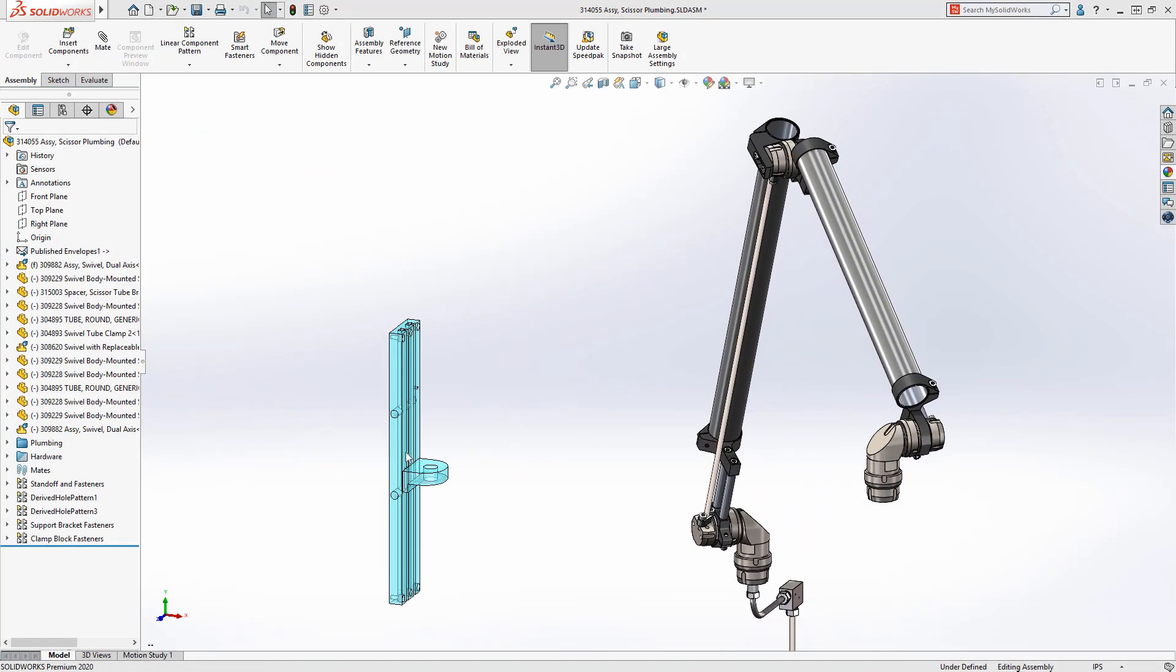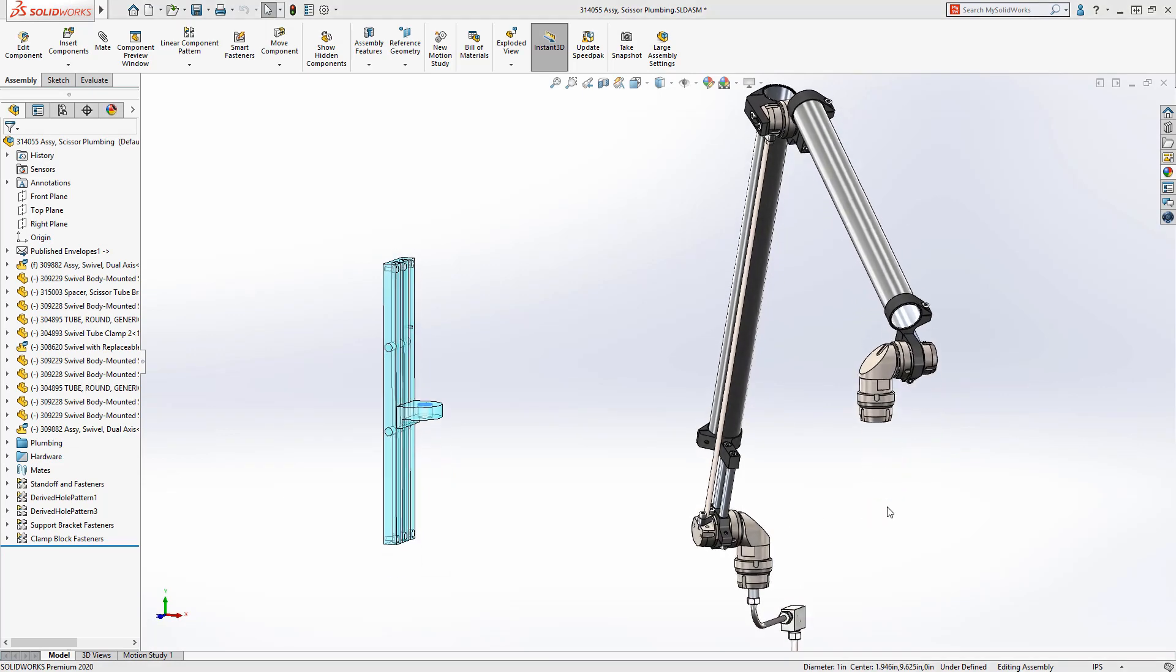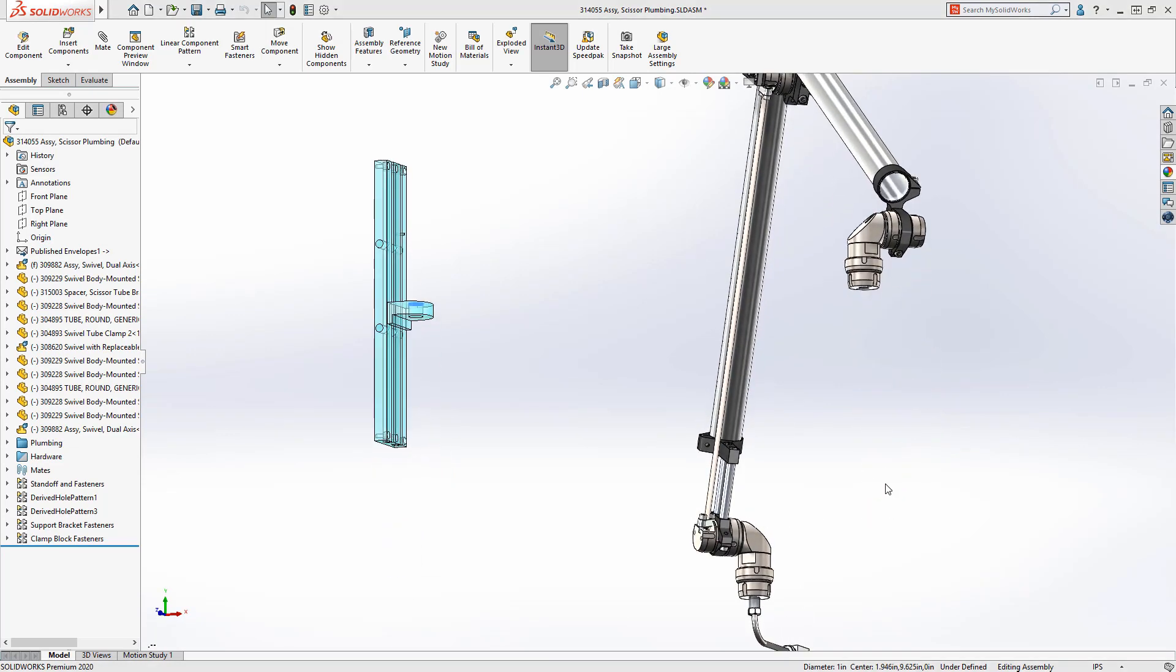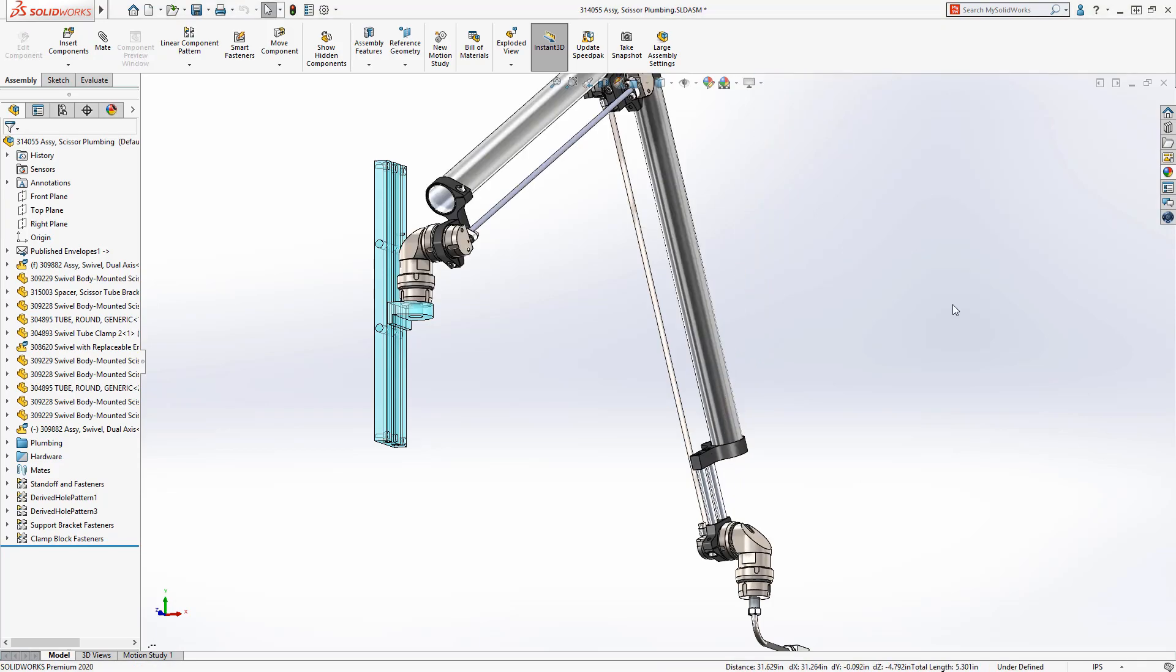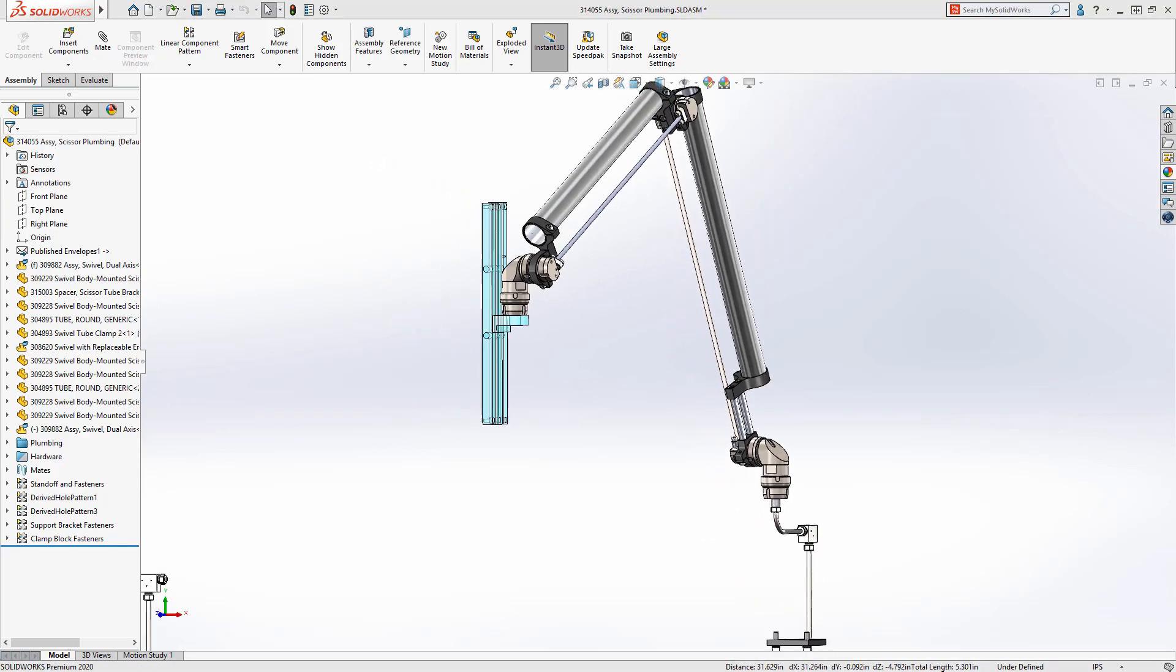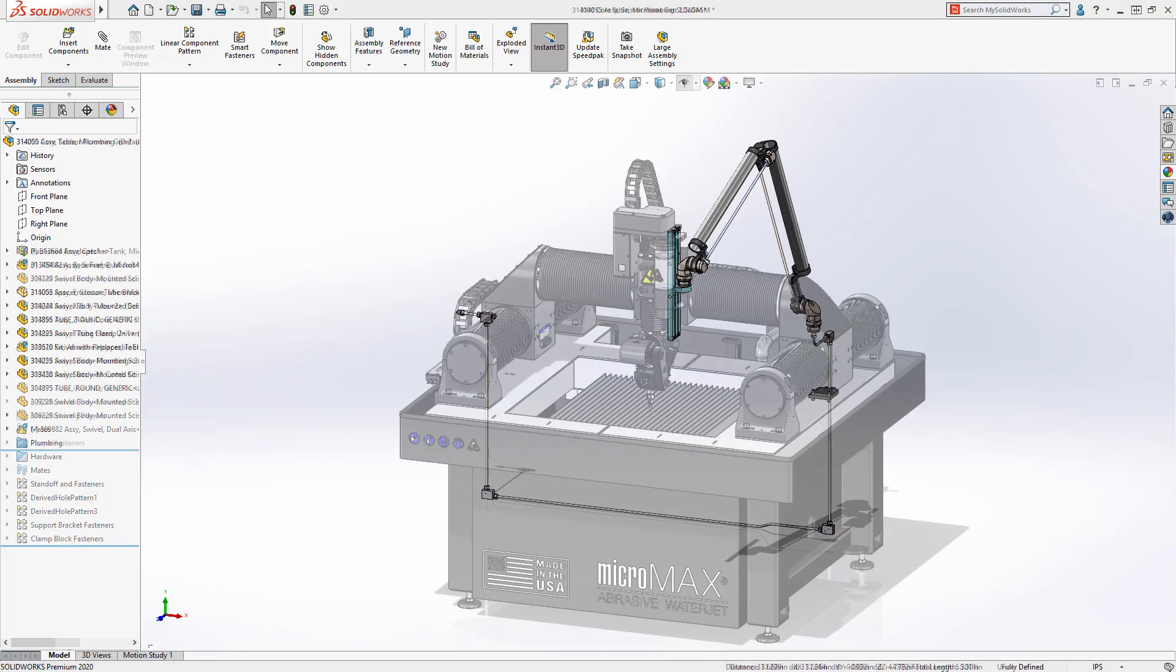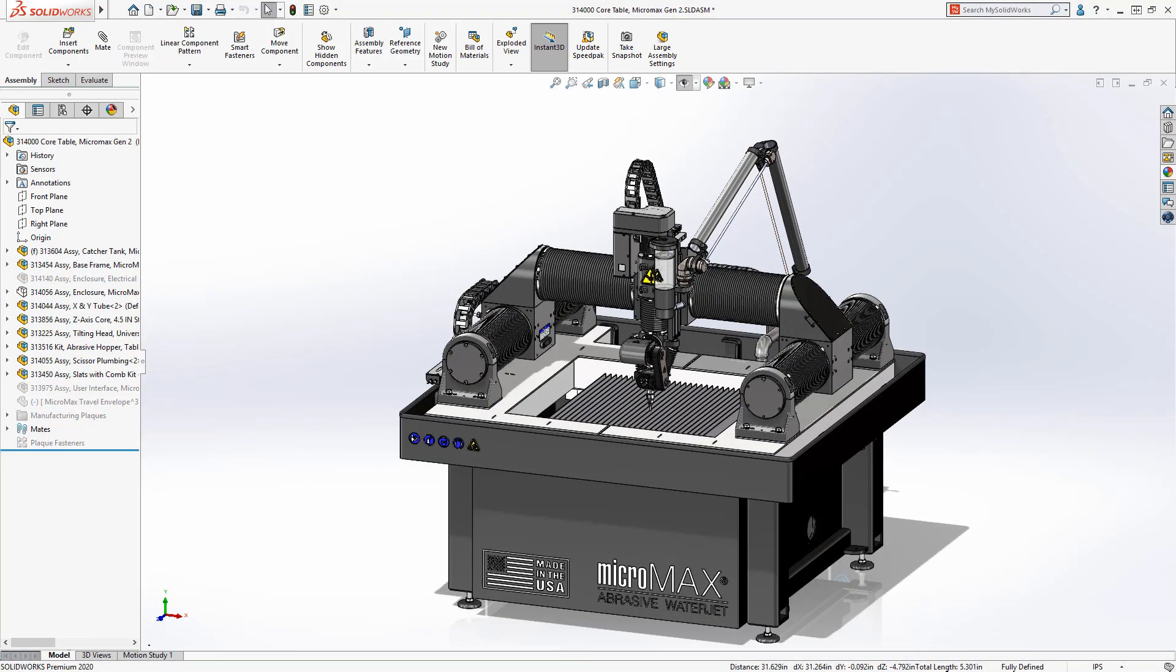Once published, you can close the top-level assembly and work within a much smaller subset of your design, making your tasks easier and more lightweight. This workflow also makes working in a multi-user environment much more efficient.